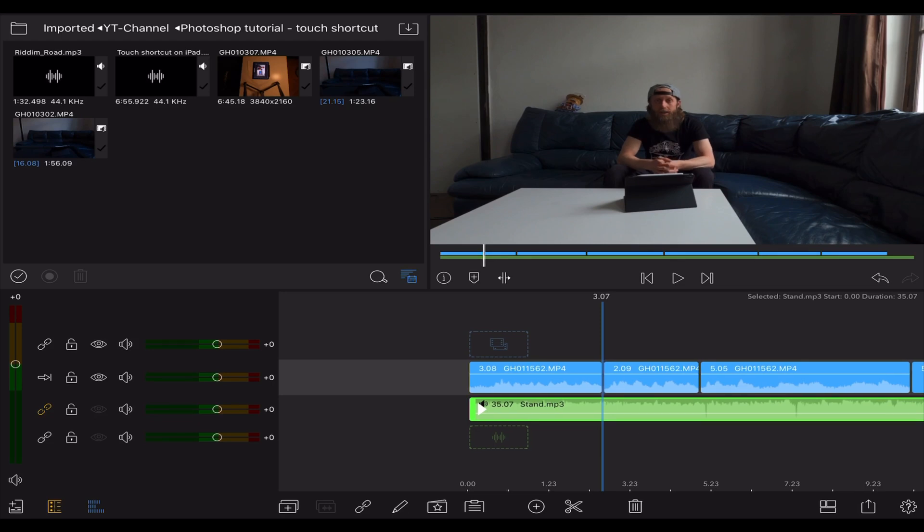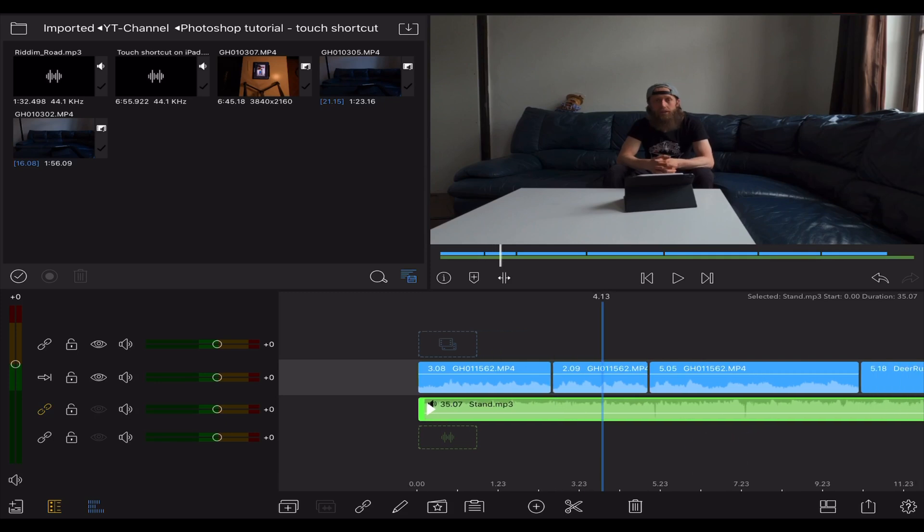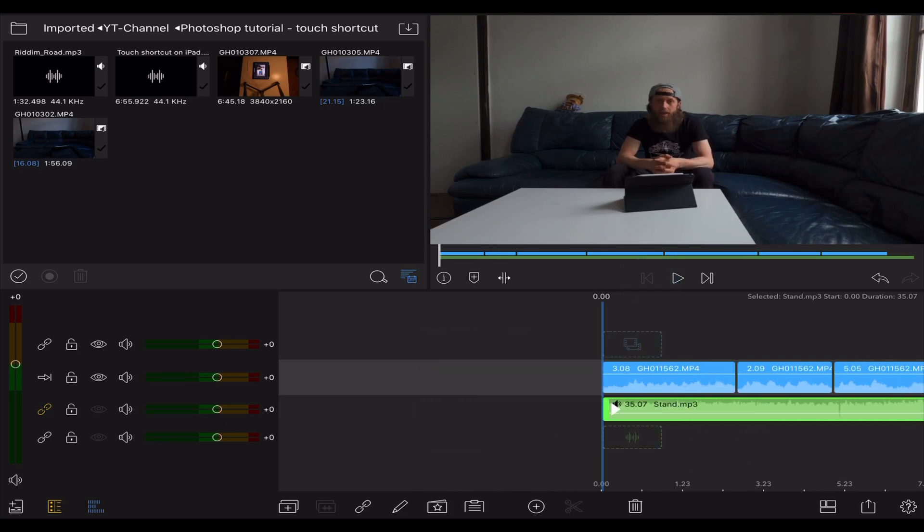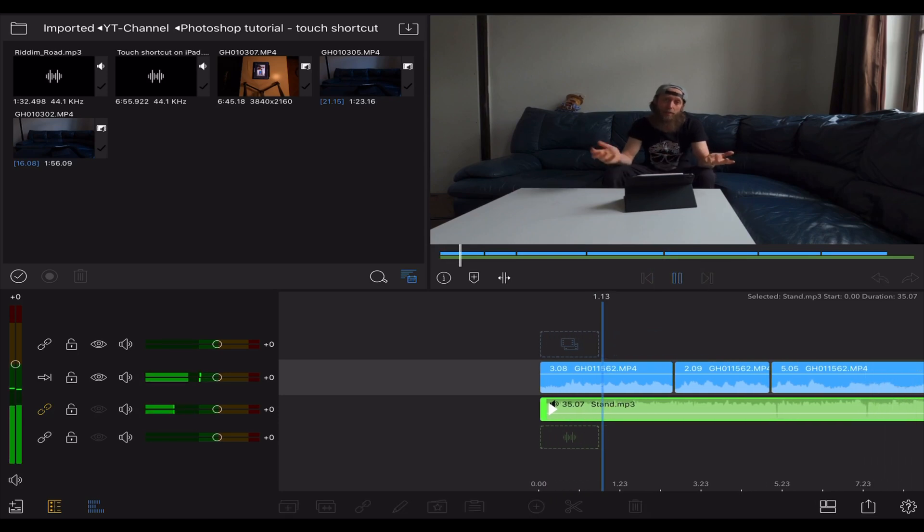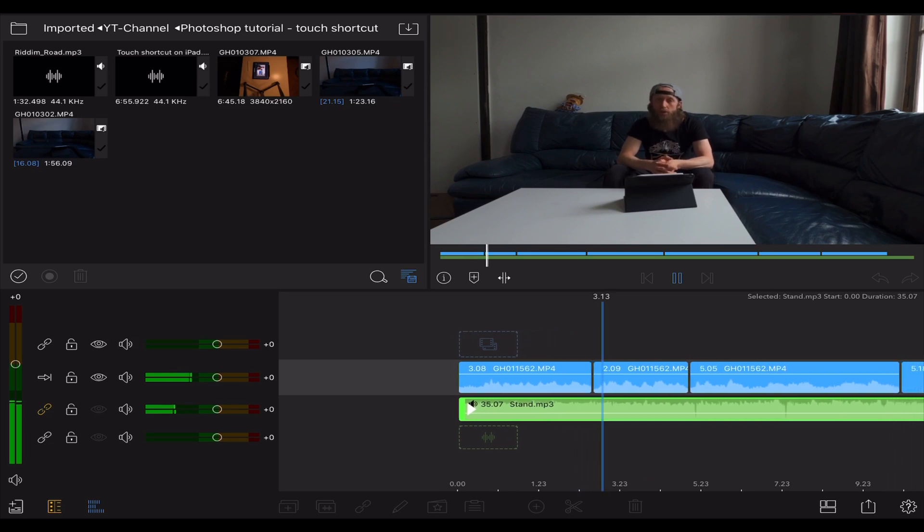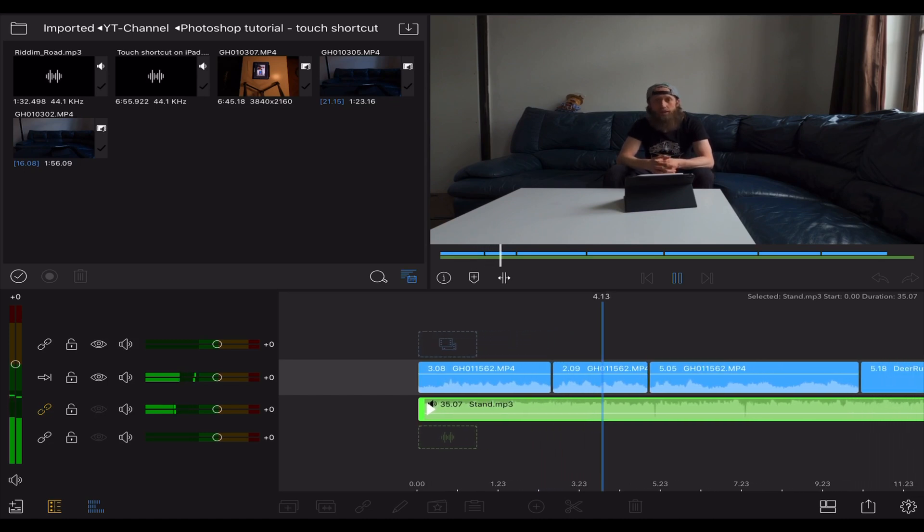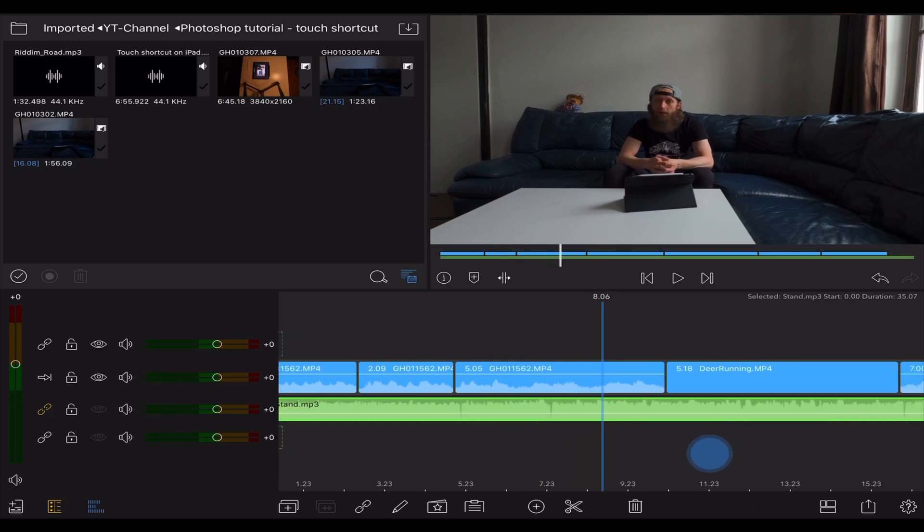As you can hear in just a moment, so let's hear what it sounds like now. This is just a simple talking head situation to demonstrate the audio ducking feature.